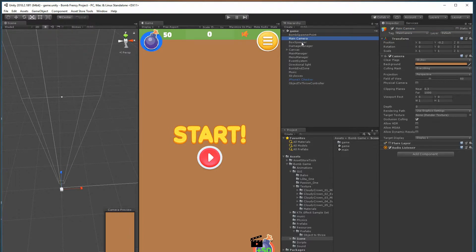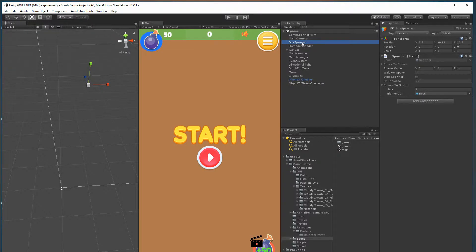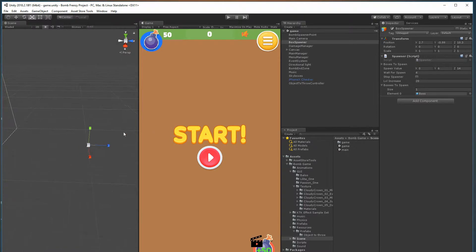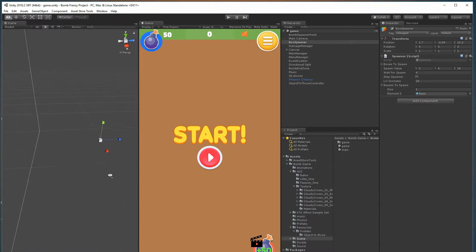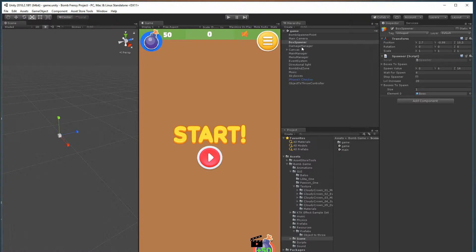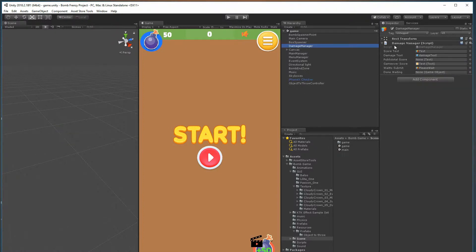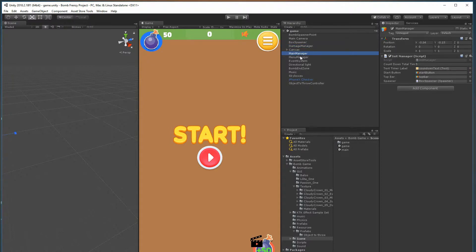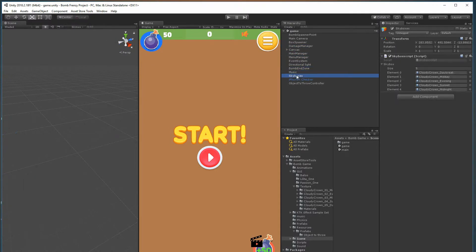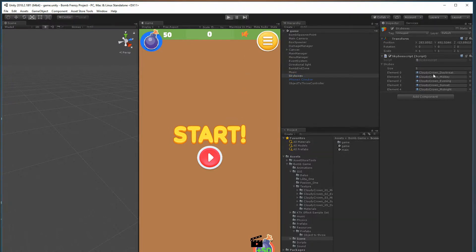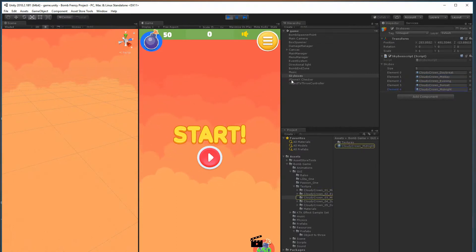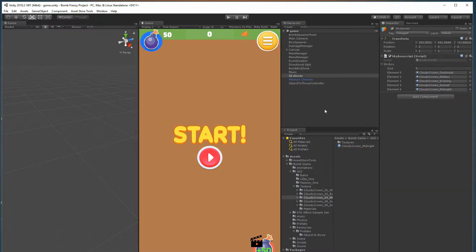Just a main camera, a box spawner - the area where the boxes are spawning randomly and then drifting towards the left off the screen - and then a damage manager. This is where I handle my scoring and you can feel free to play around with that. As the game progresses, the background sky does change, and this is where that happens. You can always use your own and remove these and put your own ones in there.